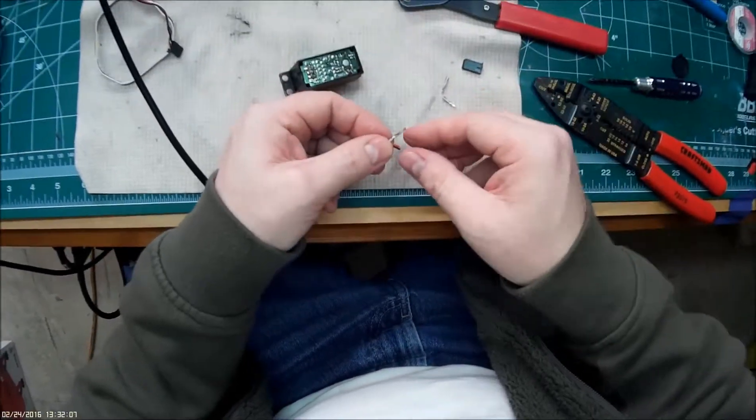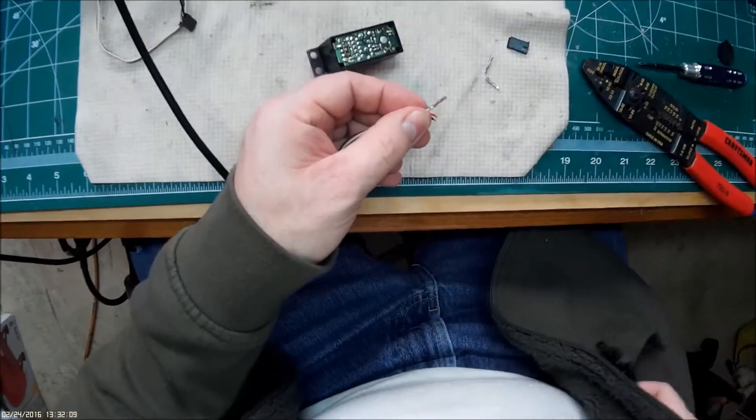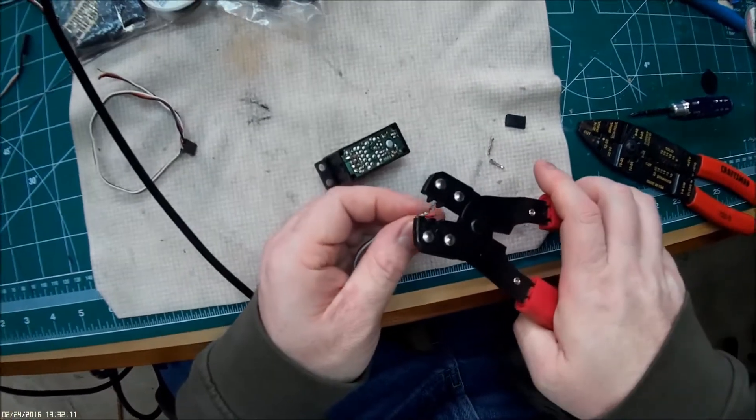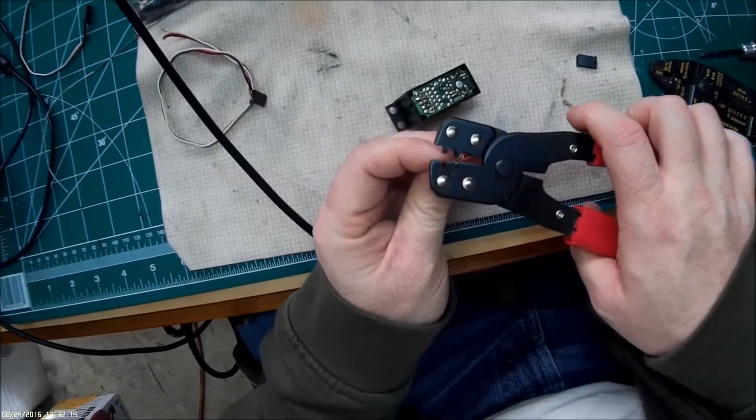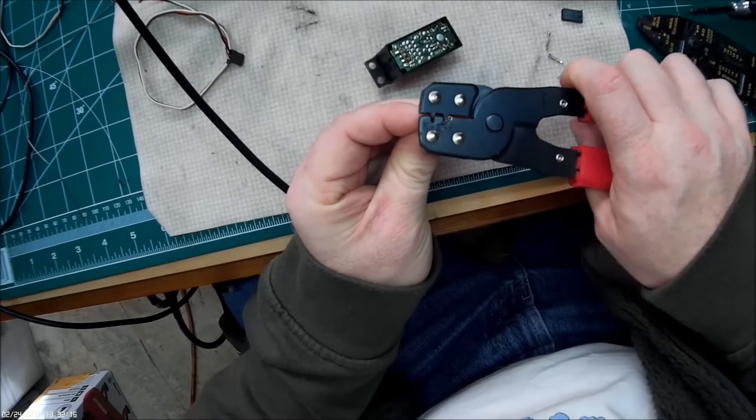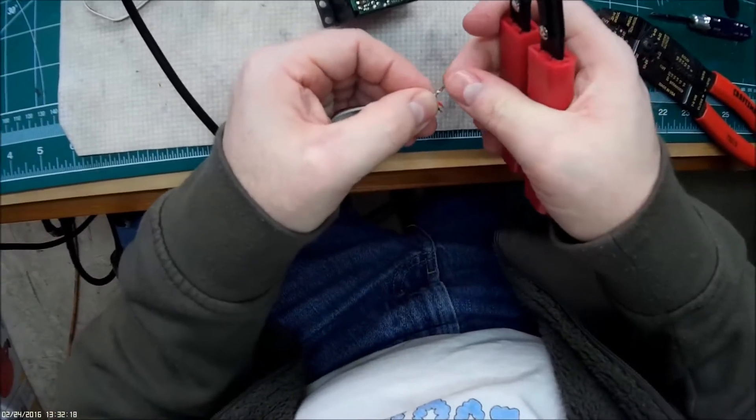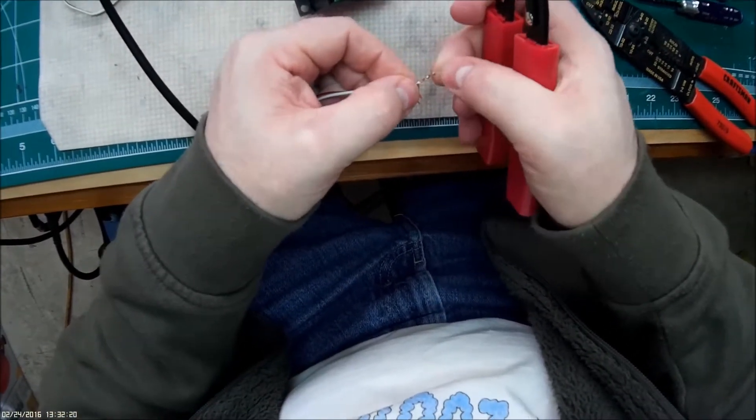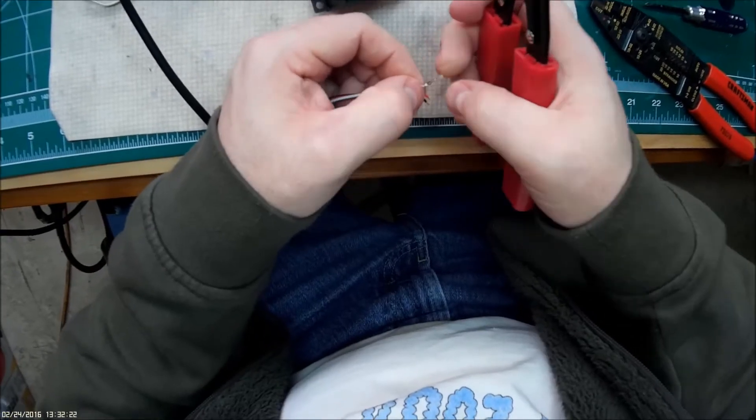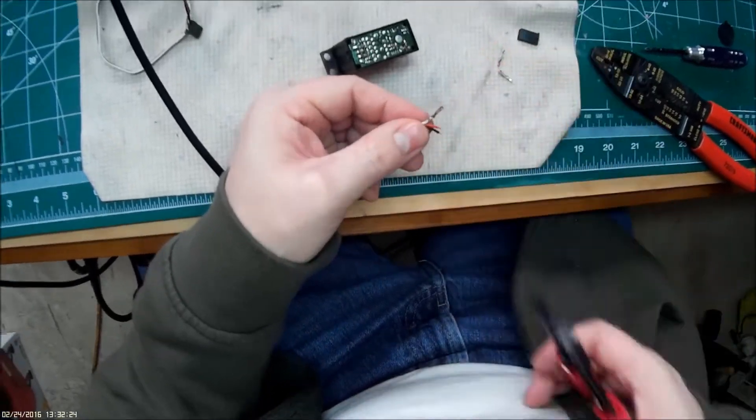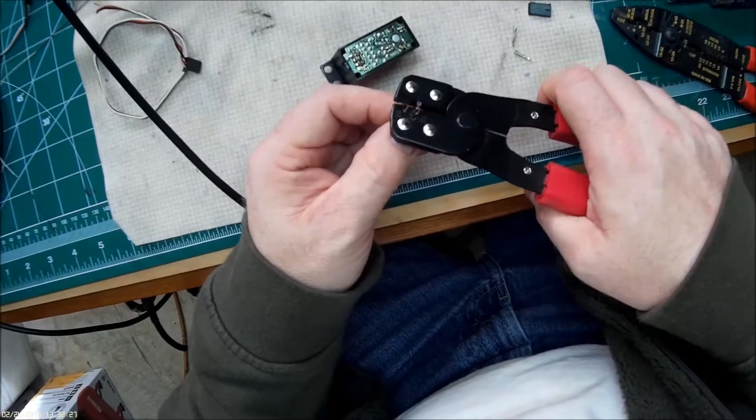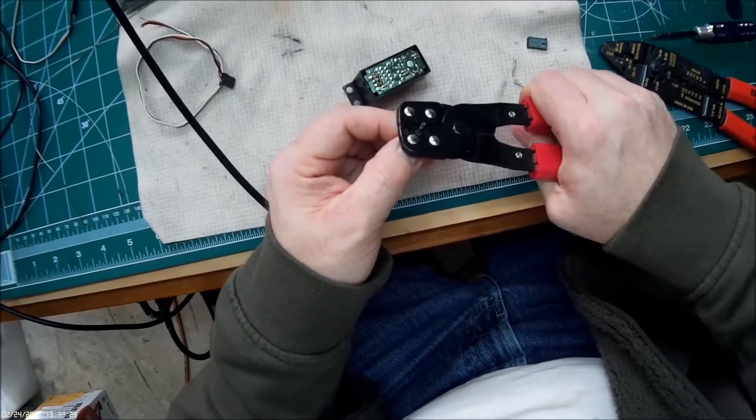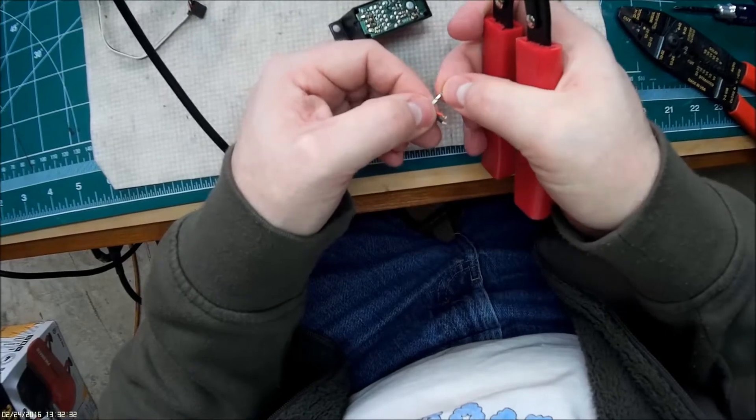Grab our tool and we'll crimp it. I like to do a light crimp onto the little wire housing itself first and then come back to crimp the wire. And just give it a good squeeze and it should fold on up.